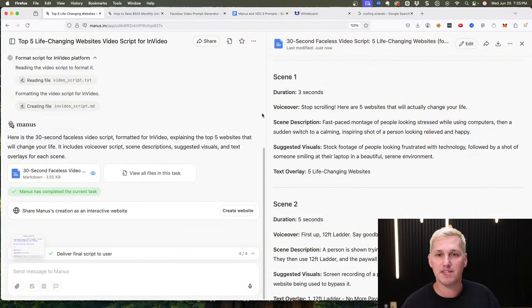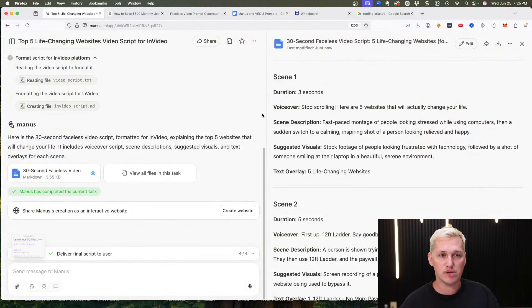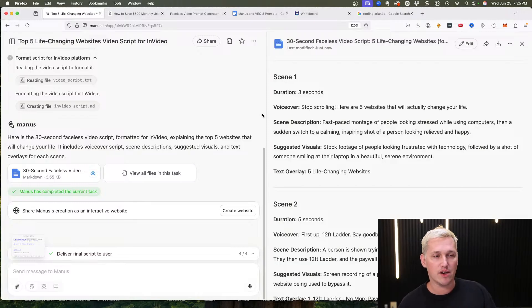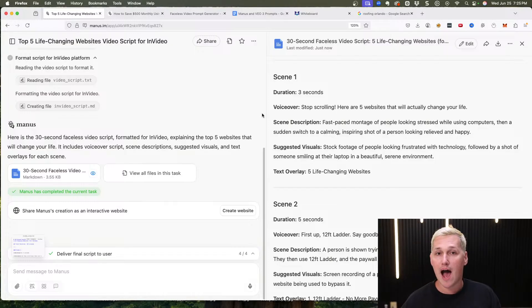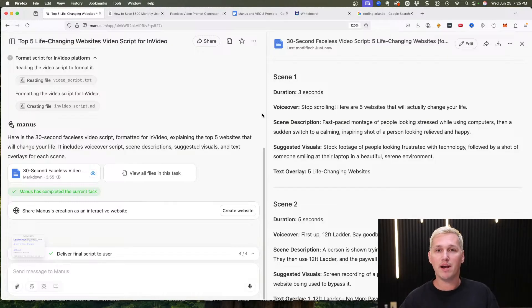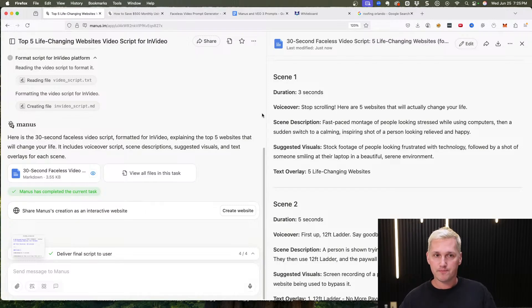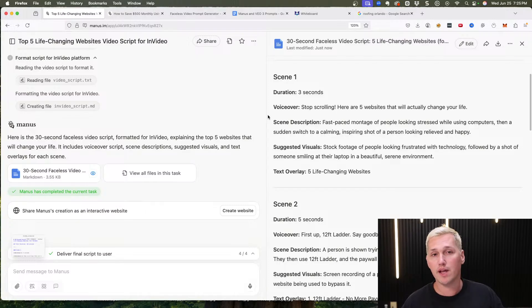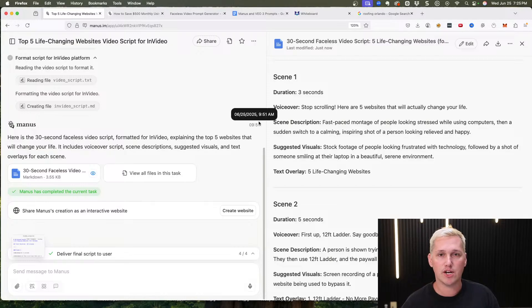I'm going to show you basically what I prompted and how I got this result so you can emulate it. I'll also show you how to elaborate on this and make money helping other people, or doing it to generate leads — and I'll give you a couple of different strategy ideas.